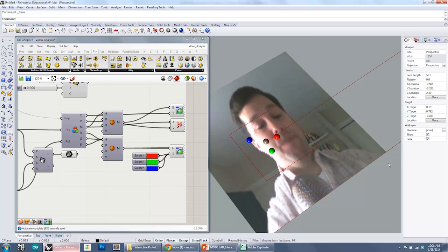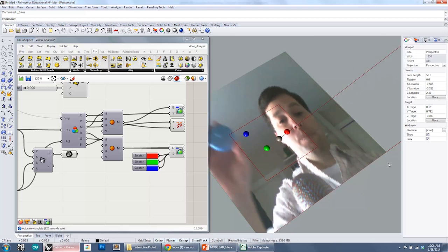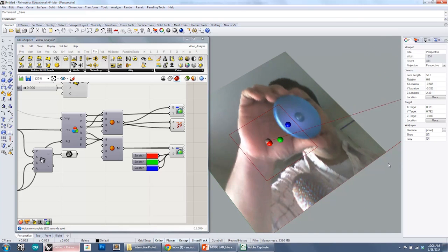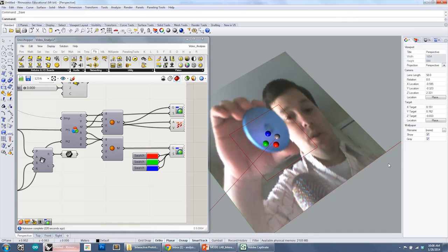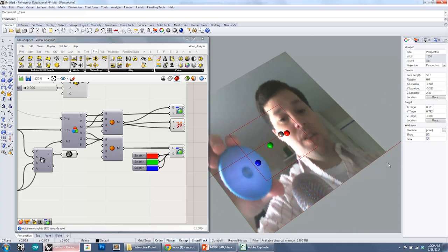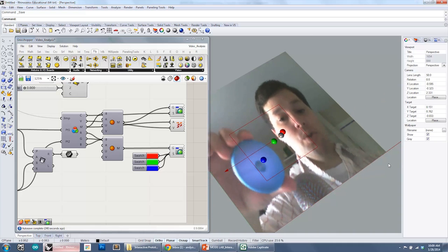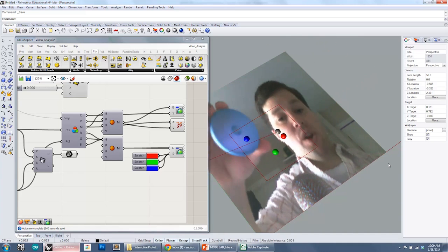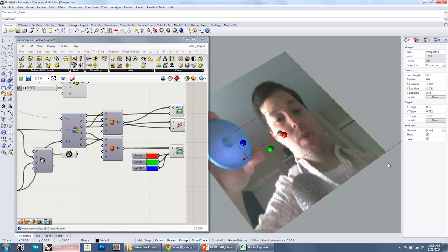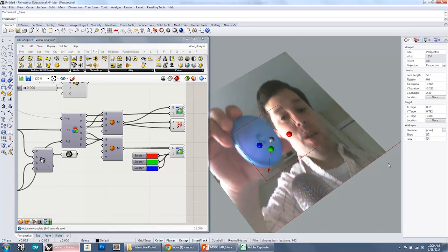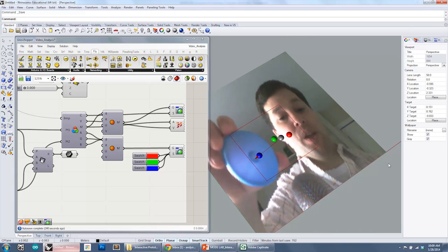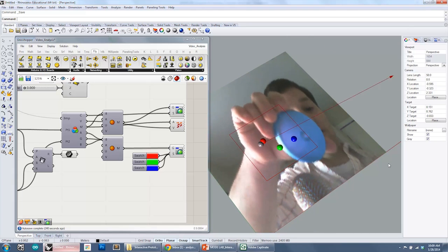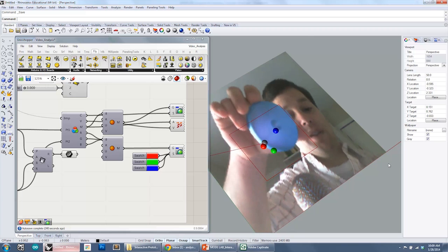And so if I hold up a blue sphere, you can see that that blue dot is actually following it because it's trying to sample the image and find all of the blue pixels and find the average of all those blue pixels.